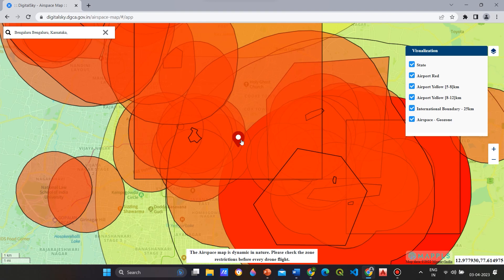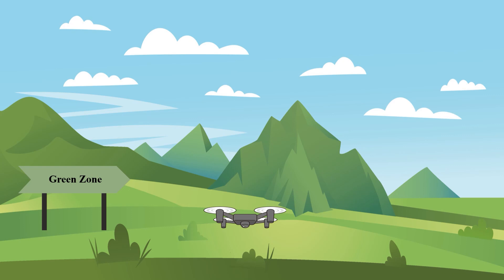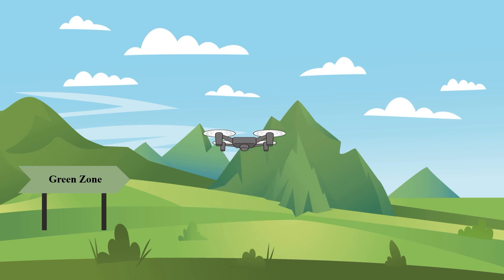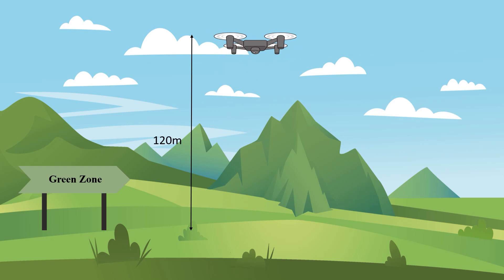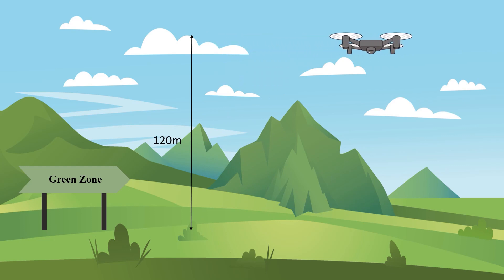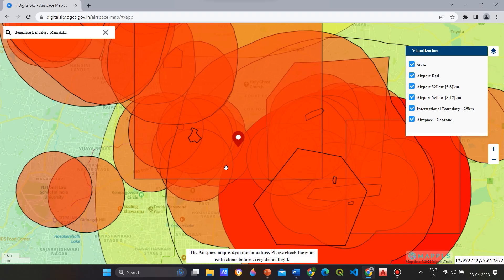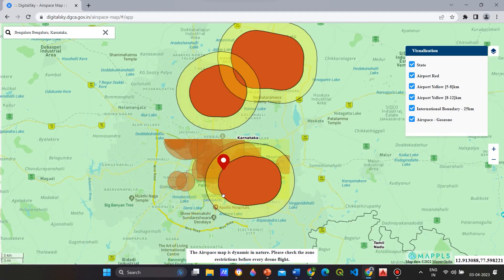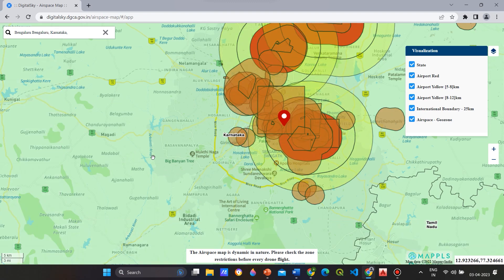Let us now discuss each zone. Green zones are the unrestricted zones where drones can be operated without any permission. The green zone is the airspace up to 120 meters or 400 feet that has not been identified as a red or yellow zone. There is no need for permission to operate drones weighing up to 500 kg in the green zone. No permission is required to fly drones in this zone.